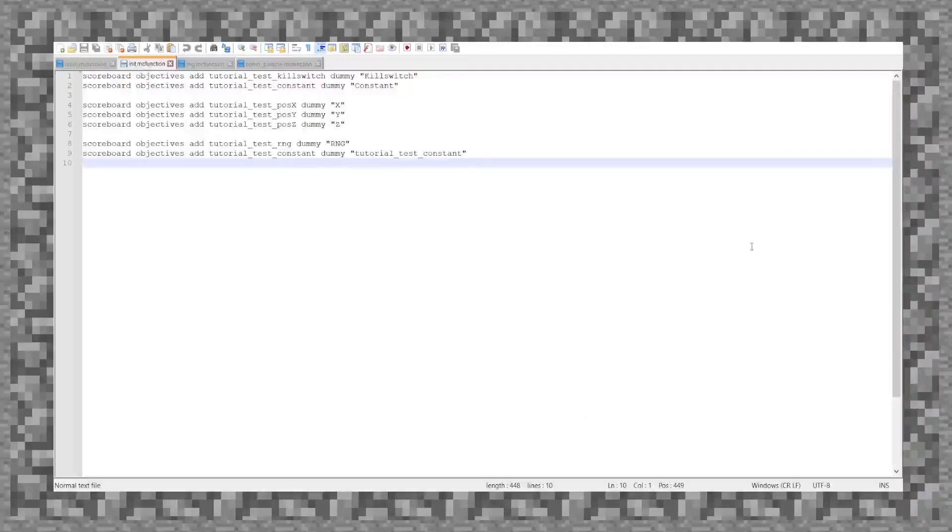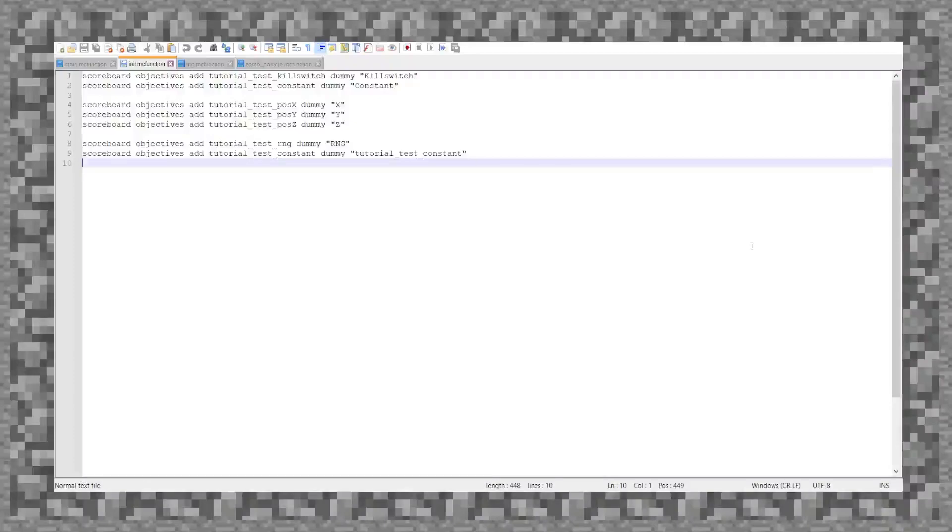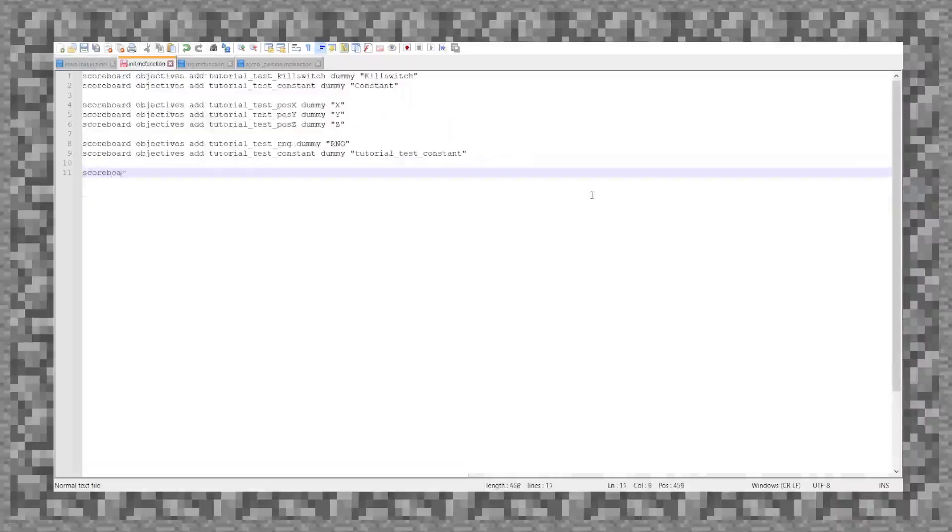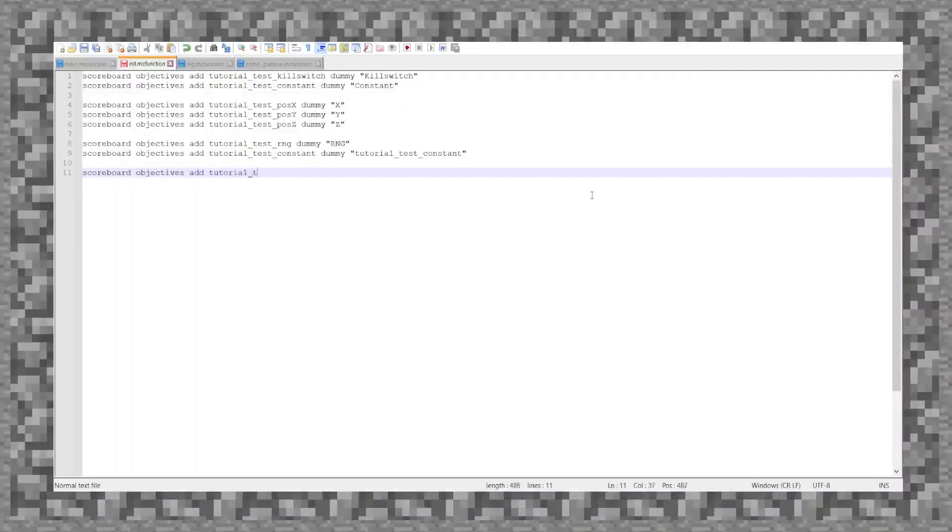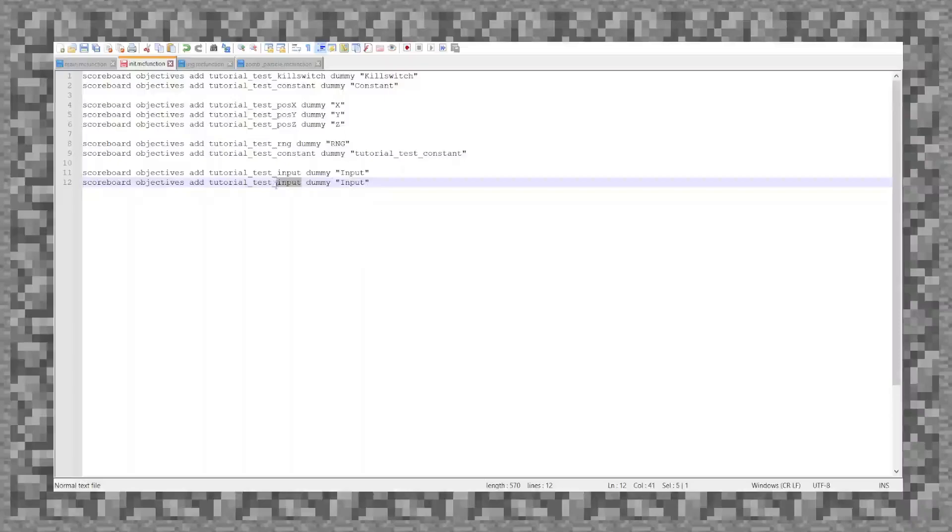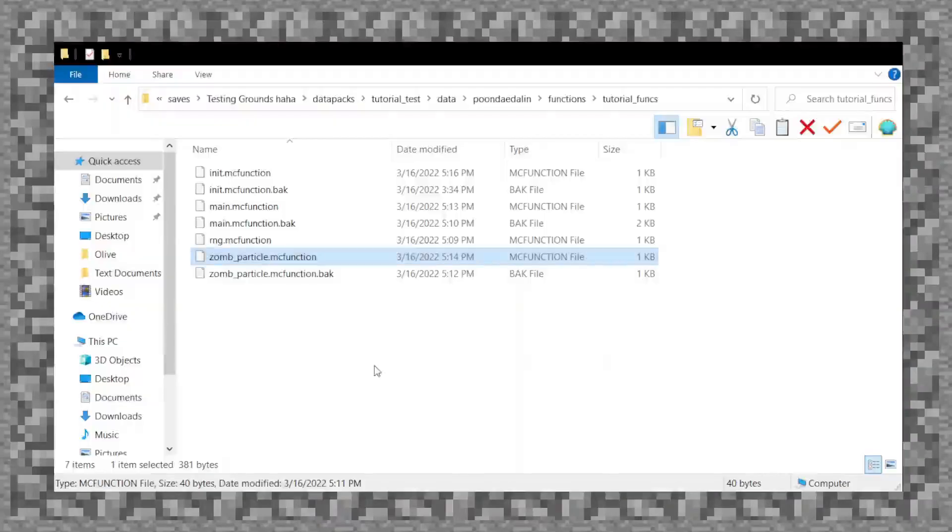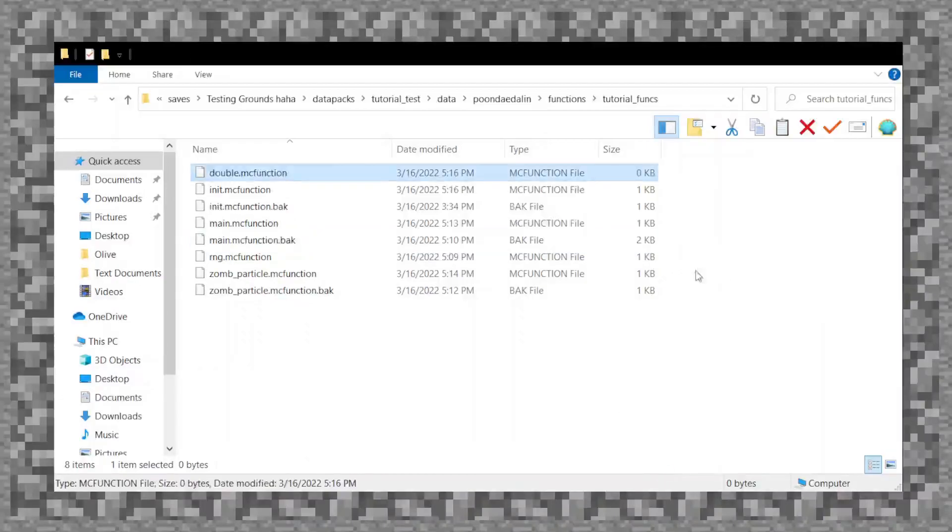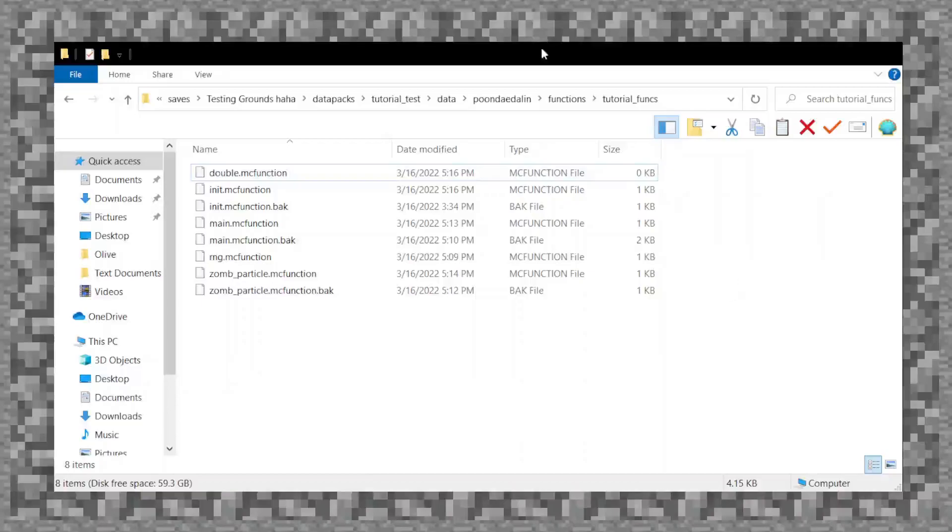So suppose that I want, this is a very basic example, suppose I want to make a function that will take in an input, double it, and return it. So, what I want to do is, first I must make two things. Tutorial, test, input, dummy, input, and then output. Now that I have that, let's head over to the file and make our new thing. I'll just name it double.mcfunction.